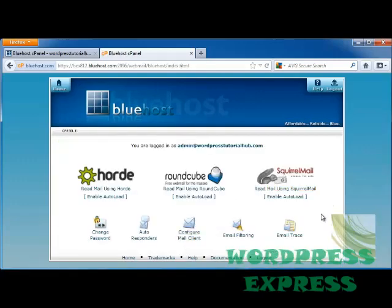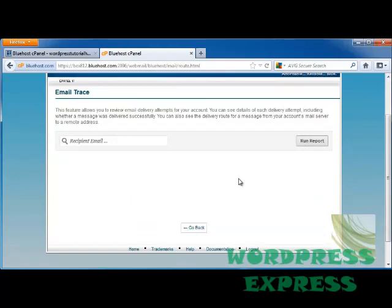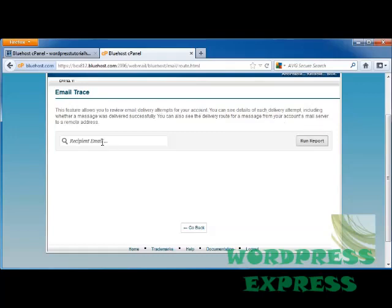I can also put an email trace. And this allows you to review email delivery attempts from your account. You can see the details of delivery attempts, including whether the message was delivered or whether the message from the account's mail server was sent to a remote address. So you can put the recipient's email and click on Run Report.